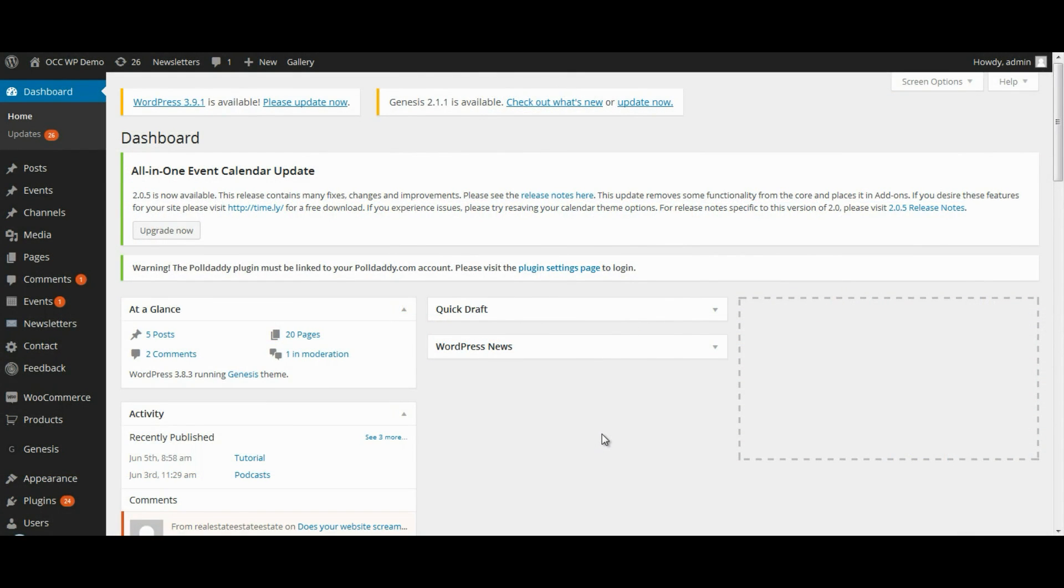Hi, and welcome to OurChurch.com's video tutorial series on WordPress. In this tutorial, I'm going to show you how to customize the feedback messages for events that you have listed on your website through the Event Manager plugin.